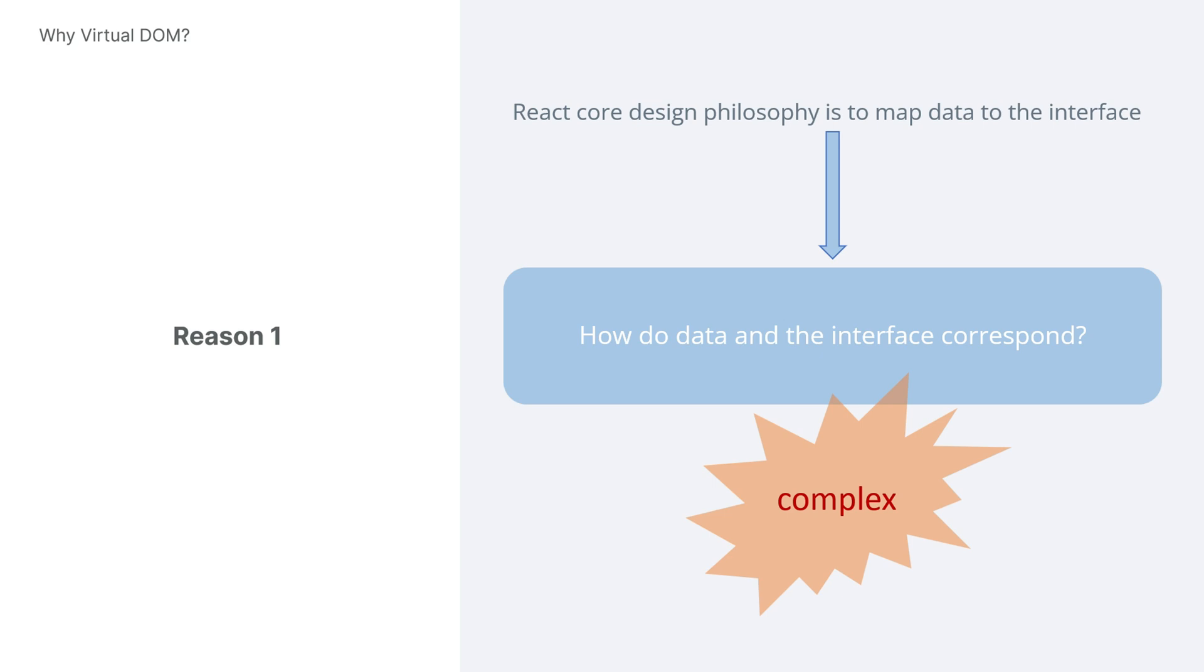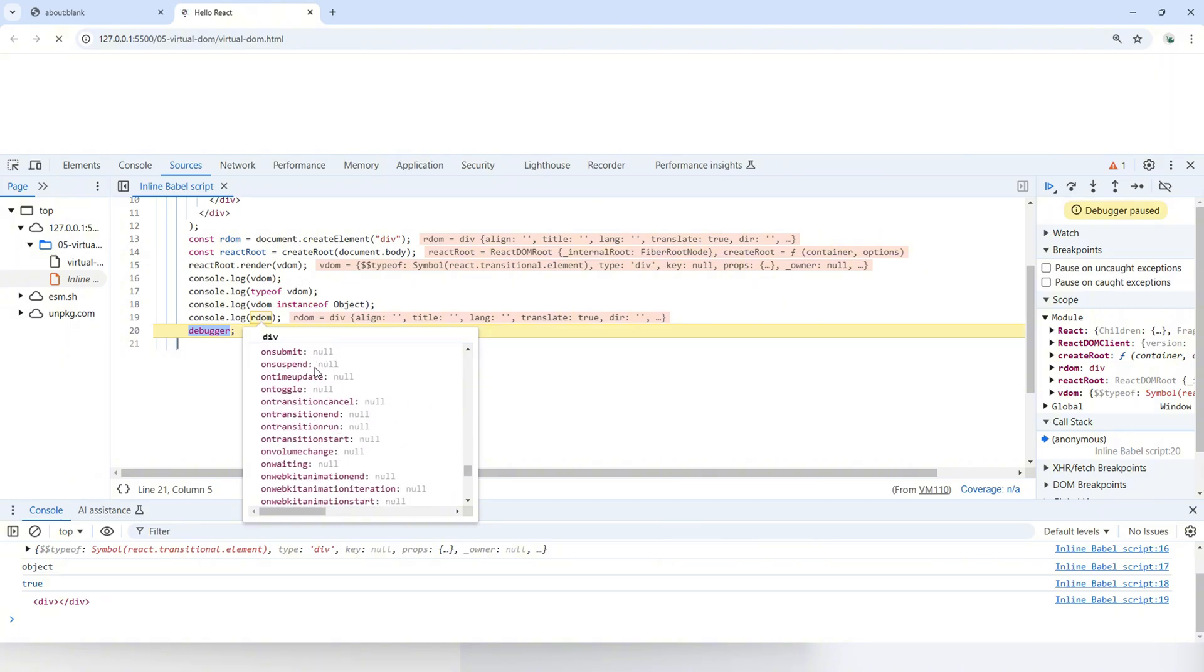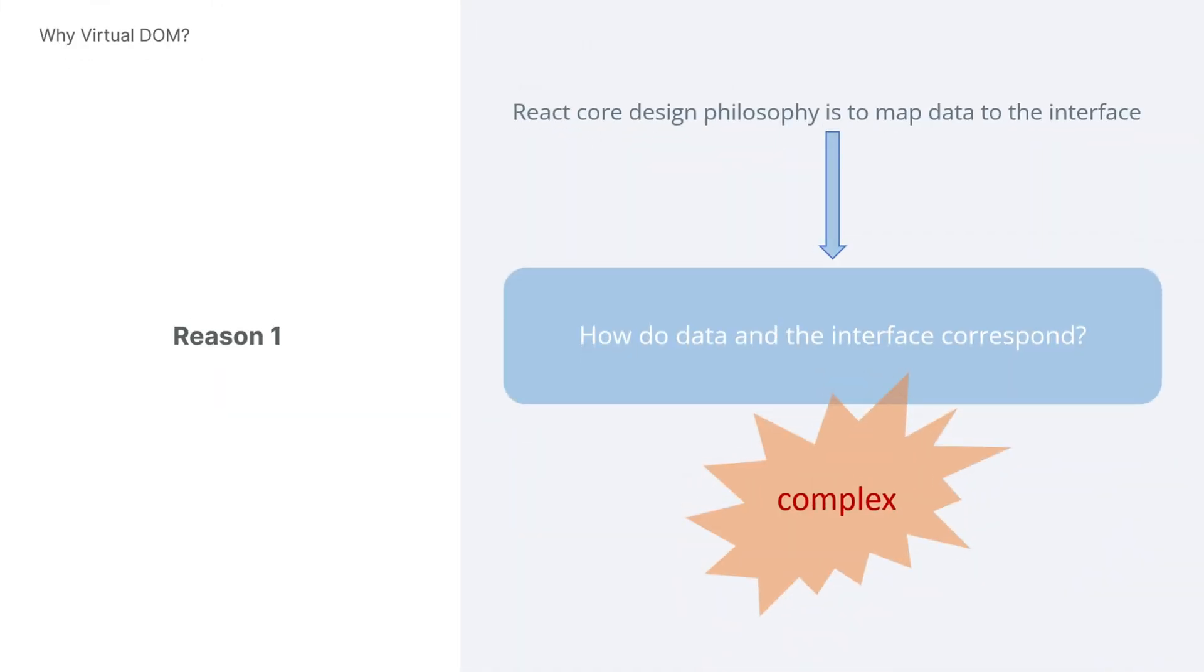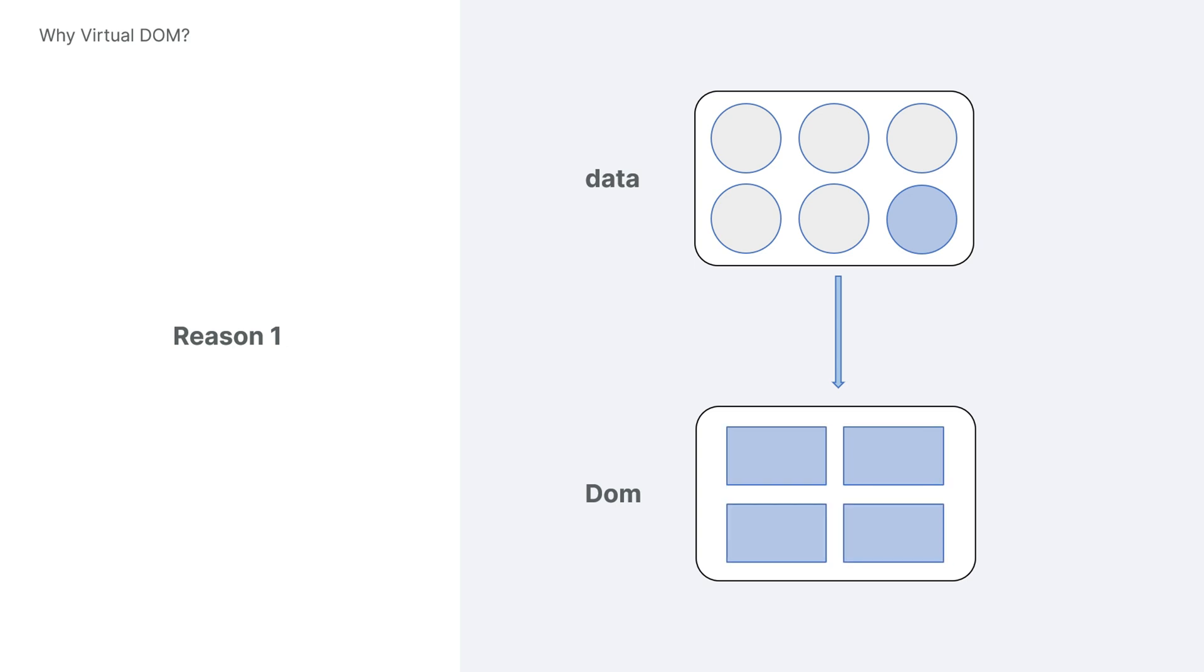This complexity can be seen from the numerous attributes in the real DOM that we just debugged. As a general-purpose library, React is difficult to predict how data and the interface will correspond. Therefore, it takes a rather simple and straightforward approach. That is, whenever data changes, the interface is completely re-rendered, without worrying about which part of the interface is affected. But this approach can be excessive. For example, if only a small piece of data changes, React doesn't know which specific part of the interface should be updated. So it just re-renders the entire interface. If we use this approach, the cost of manipulating the real DOM becomes very expensive, because all the unchanged elements need to be completely re-rendered.